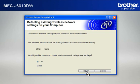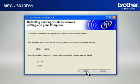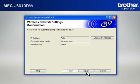At the Wireless Device Setup Wizard window, choose Yes and click Next. At the Wireless Network Settings Confirmation window, confirm all the items and click Next.